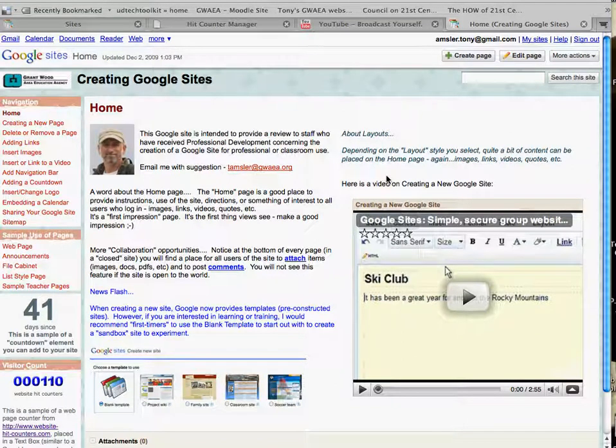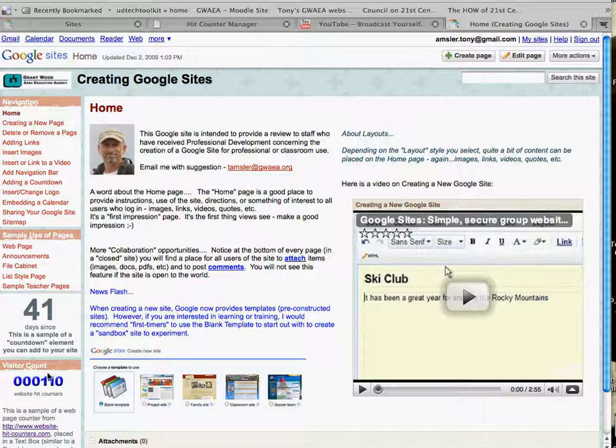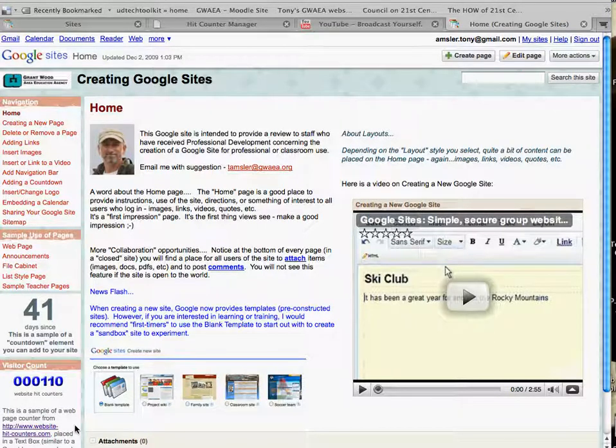Let's take a look at how to embed a gadget into a Google site. In this case it happens to be a website counter. As you can see in the lower left of this site, someone asked me to put this together. So let's take a look and see how that was created and you can also see how embedding takes place.